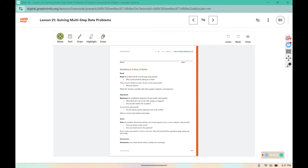Here's the read, represent, solve, summarize strategy. First, you're going to read the problem and figure out what it is asking and what information you know to help you start solving it. You're going to represent it — make sure you use labels if you're creating a table, graph, or diagram, and define your variables. For example, we used miles and hours. Then you solve the question and make sure your answer makes sense, and summarize your results.